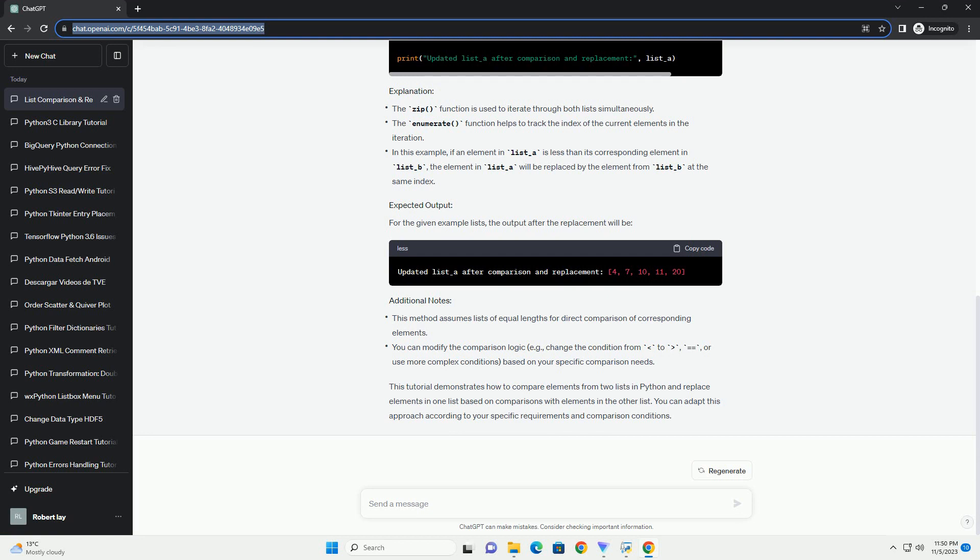Let's assume you have two lists, list_A and list_B, and you want to compare their elements and replace certain elements in list_A based on specific conditions or comparisons with elements in list_B. We'll iterate through both lists simultaneously to compare their elements and perform the replacement where necessary. For the given example lists, the output after the replacement will be shown.